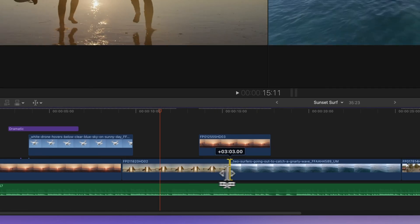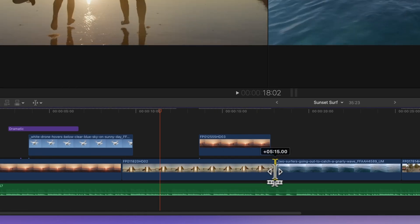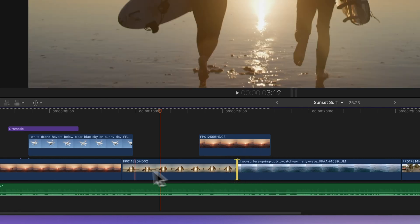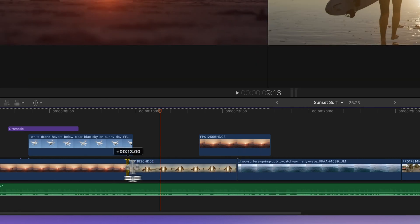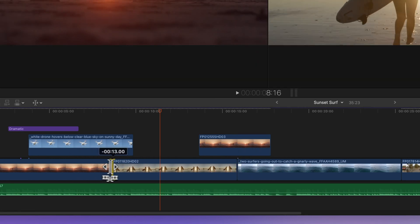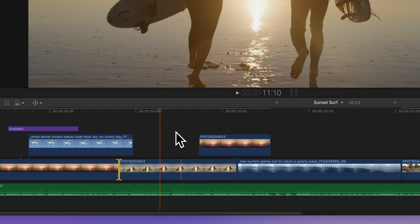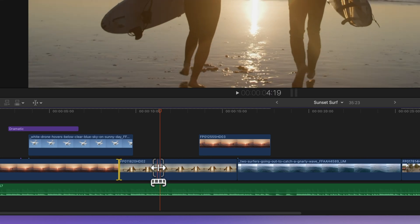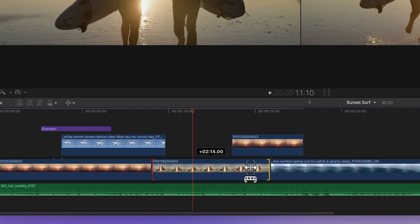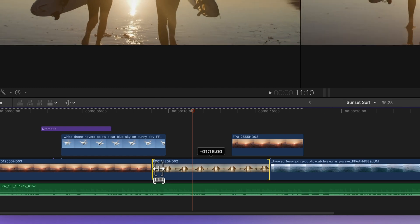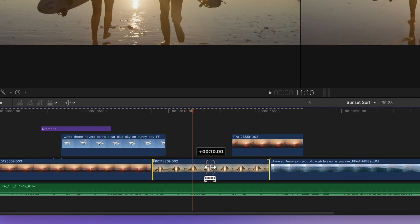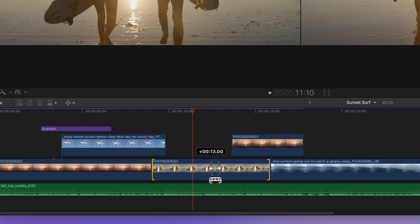Now let's tackle the slip edit. This neat trick lets you glide through a clip's available media without changing its duration. All you have to do is drag the middle of the clip left or right, and you'll change the part of the clip that is currently on display.